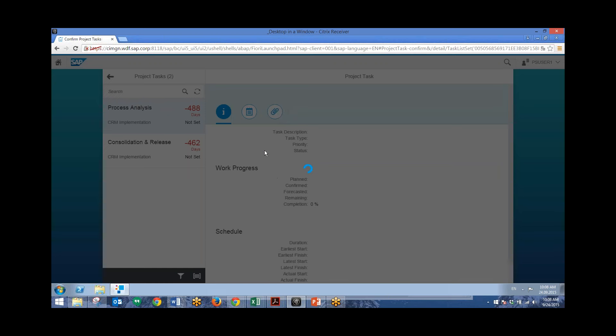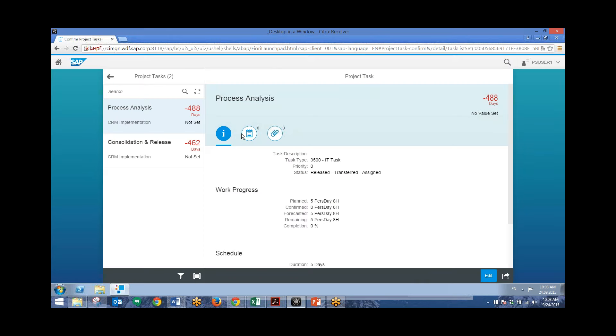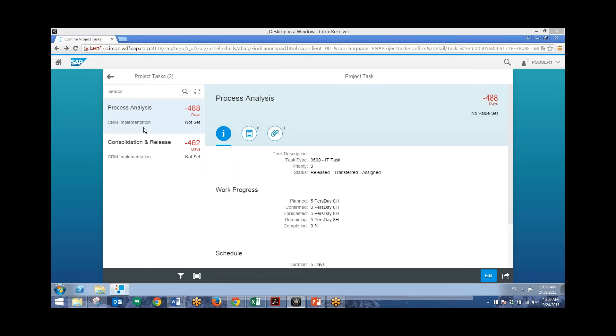And we'll just wait for this to come up. And we can, from here, put in work hours for different work tasks. So say that you're assigned to this process analysis task, which we can see is part of this CRM implementation project. And you just completed eight hours of work.